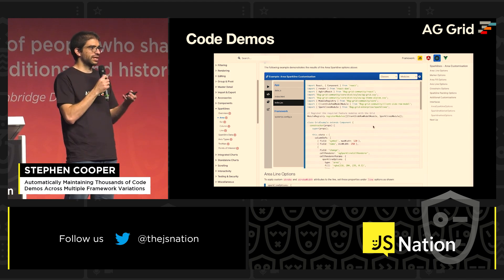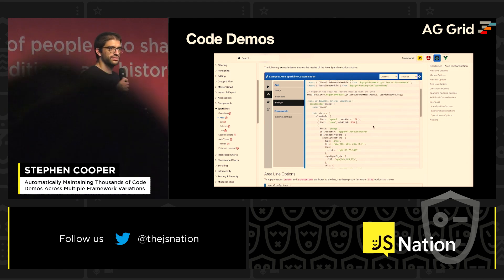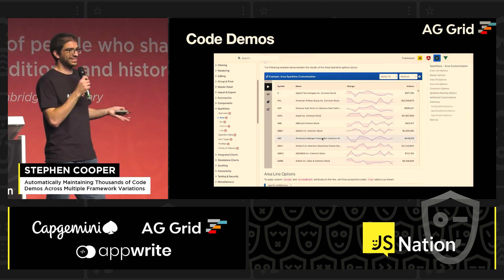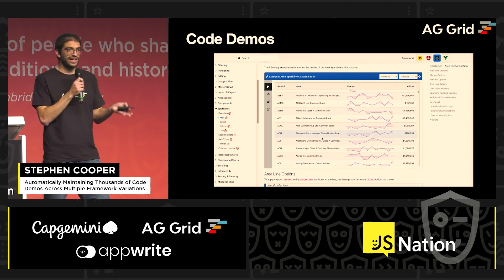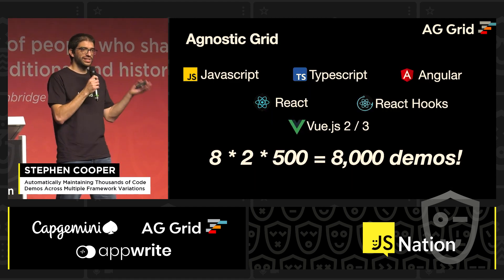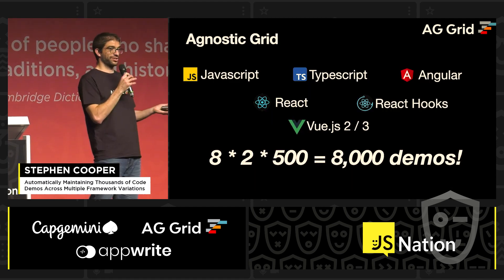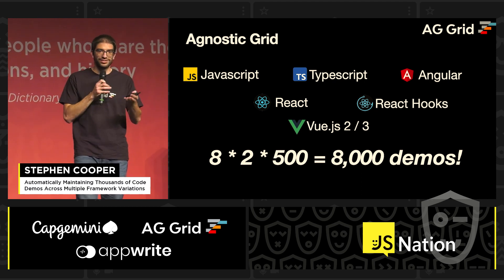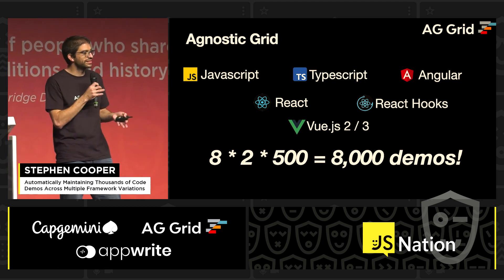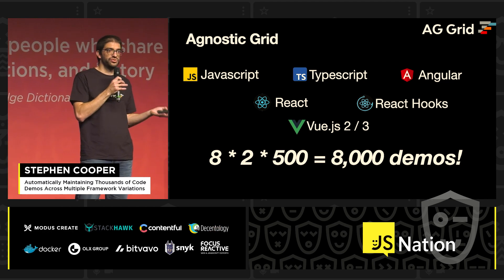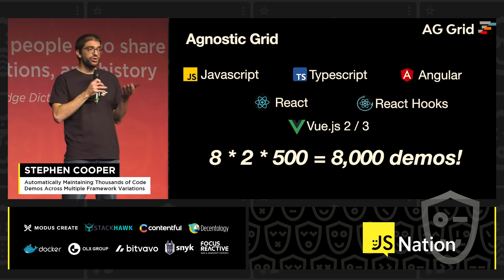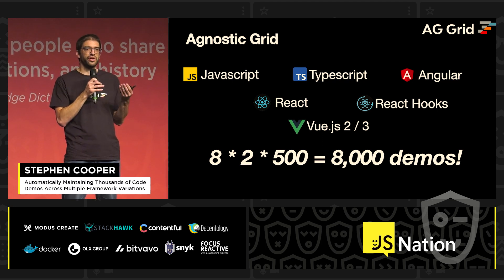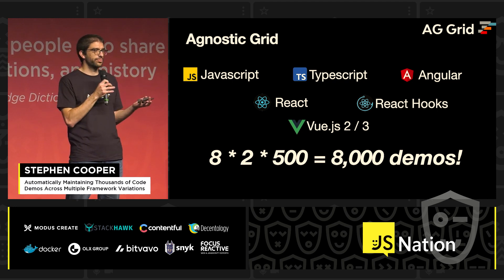If we start adding examples for all our features, we've got up to about 500 demos. And AG Grid is framework-agnostic — we support JavaScript, TypeScript, Angular, React with hooks and classes, Vue 2, and Vue 3. We want users reading our docs to be able to see the code in the framework that they're using.